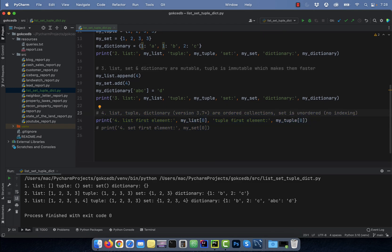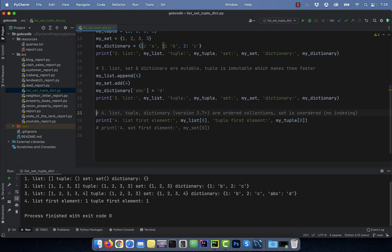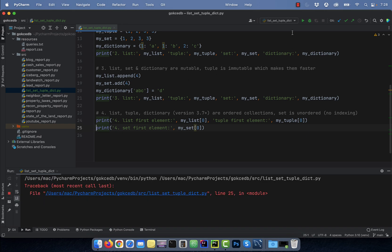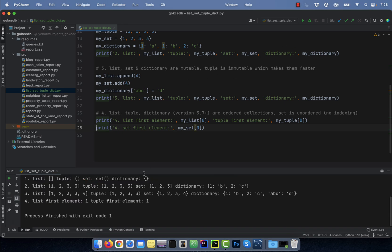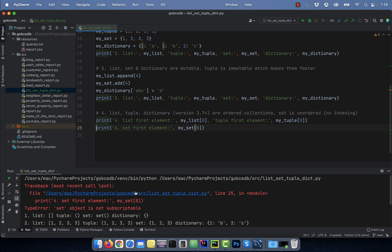Number four, list, tuple, and dictionary are ordered collections, whereas a set is unordered. Here, I'm using the square brackets to print the first index element for a list and a tuple. Since a set is unordered, it doesn't allow indexing. Watch what happens when I try to print the first indexed element of a set. I get a type error, as expected.